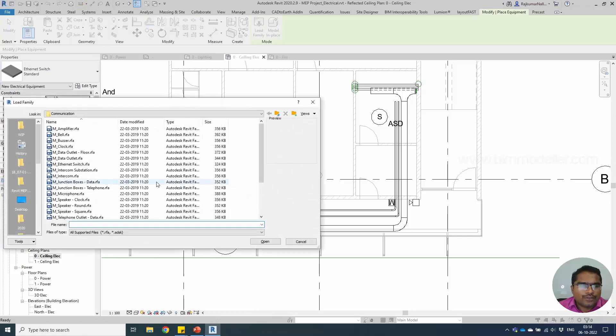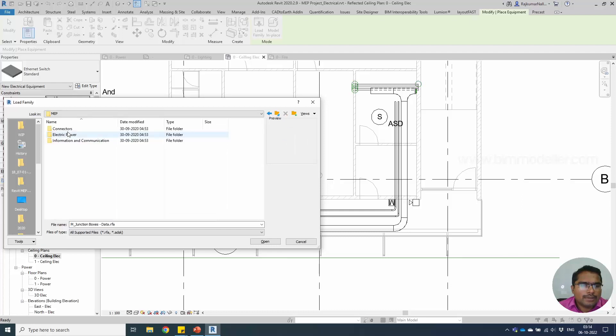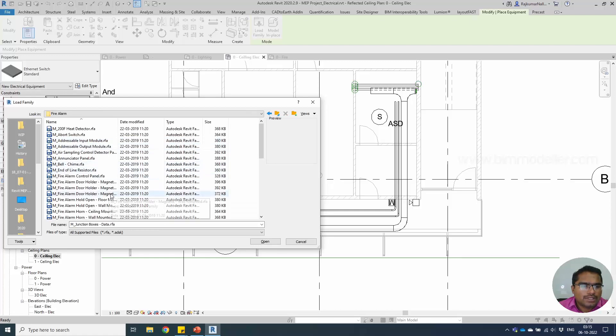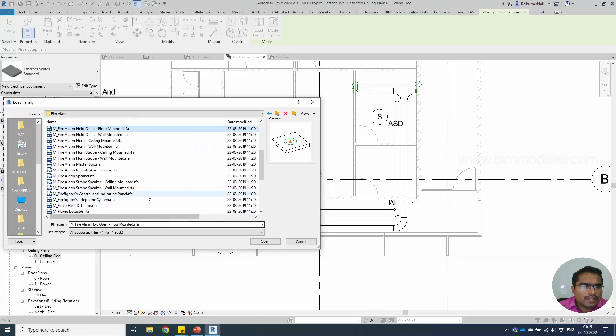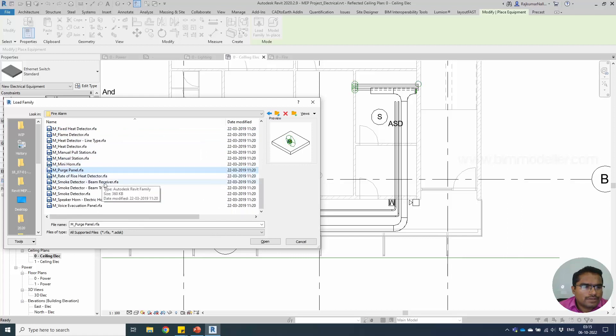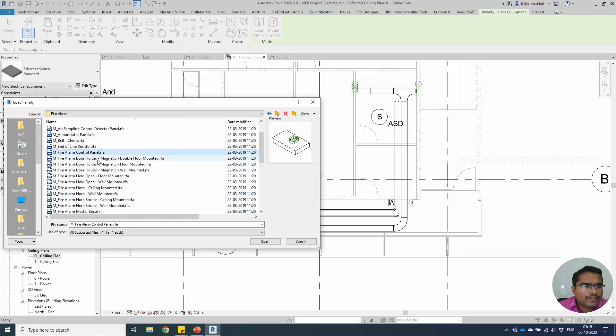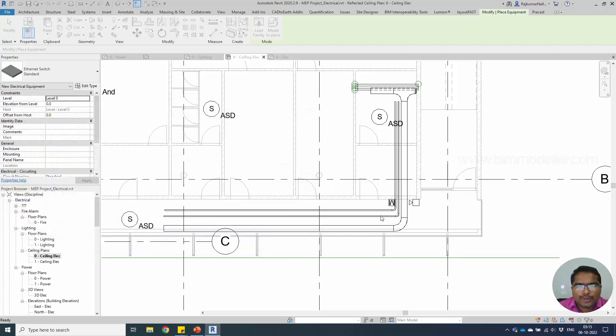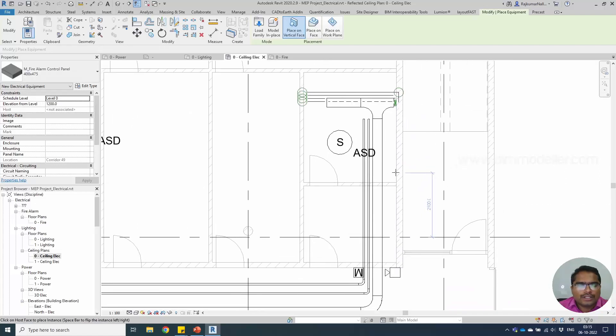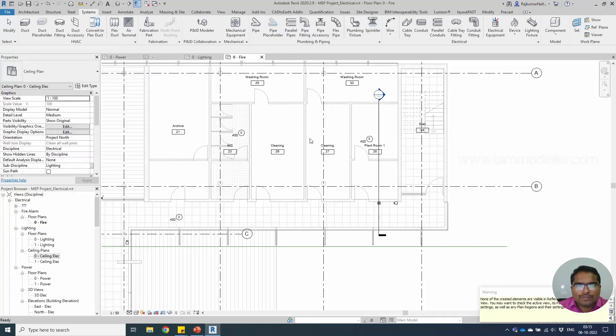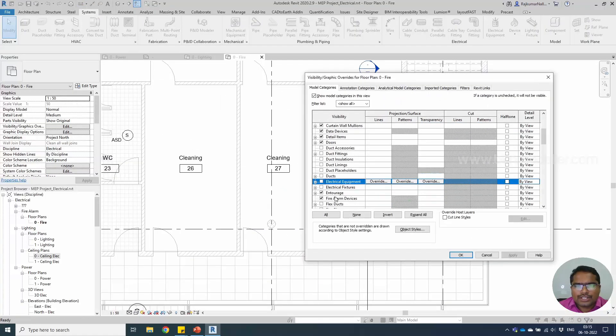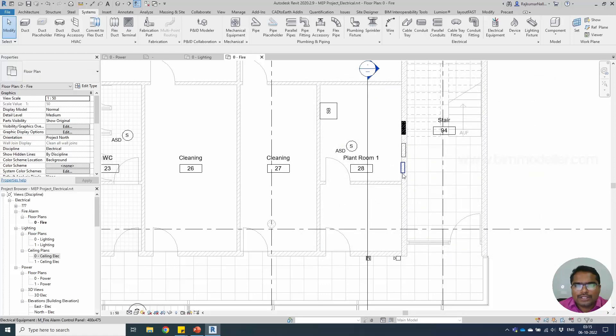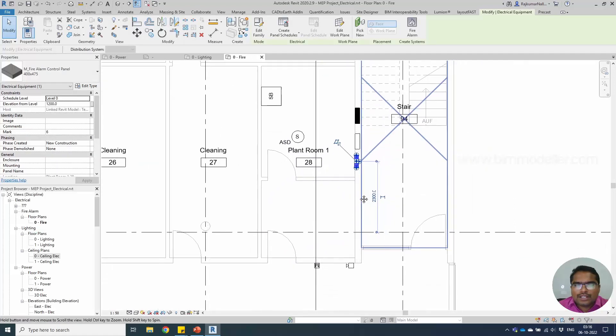Let's create a fire alarm panel. Load the family because I don't have a fire alarm panel by default. Let me go ahead and choose MEP. It is going to be under information and fire alarm. Look for fire alarm control panel. Fire alarm control panel - let's open this. I'm going to place this in the plant room on the vertical box. When we are in ceiling plan, let me place this. Go to the fire view and make sure the electrical equipment are visible in the visibility graphics. Enable that and we have our fire panel in this place.